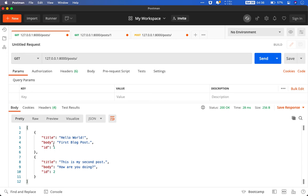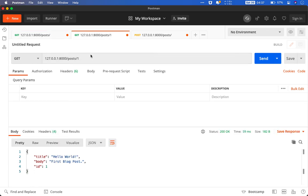So first one is your hello world. And the second one is whatever we just created right now. Now if I want to query the second post individually, what I will do is that I will replace this one with two.